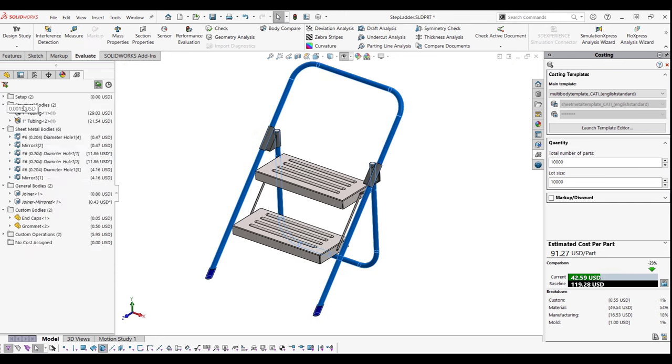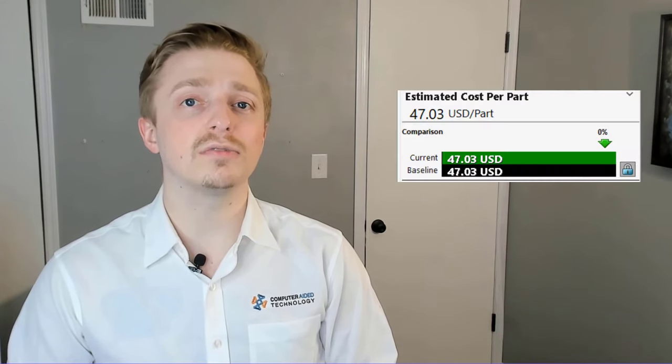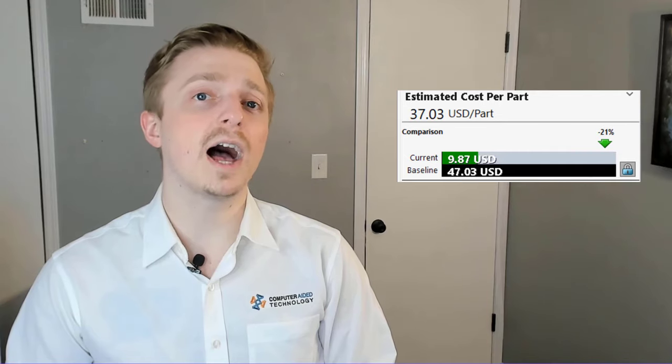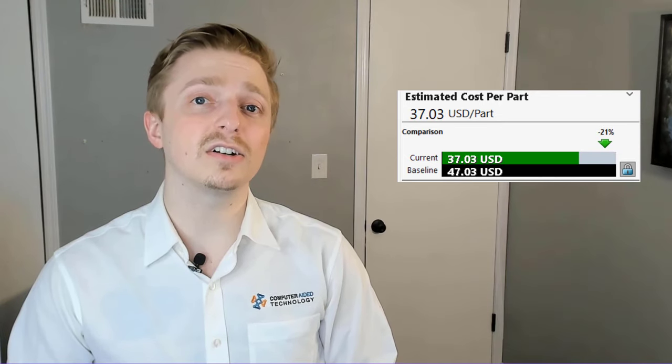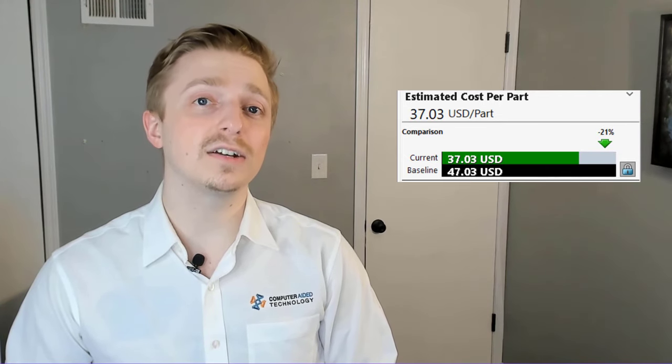The feedback given from SOLIDWORKS costing will allow the designer to reevaluate the parameters they've chosen so that manufacture of their products is optimally produced and considered before anything goes out to the shop floor.